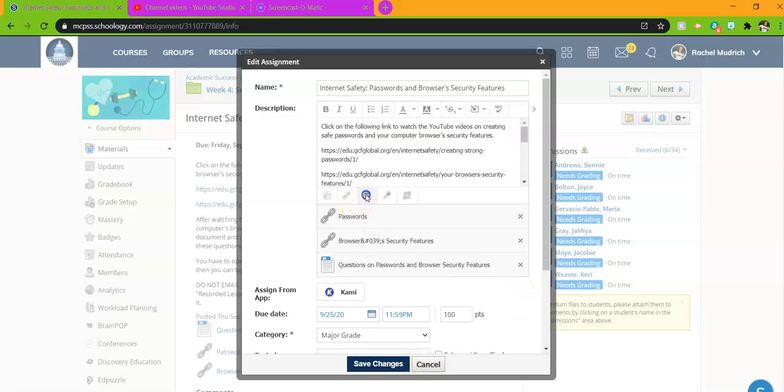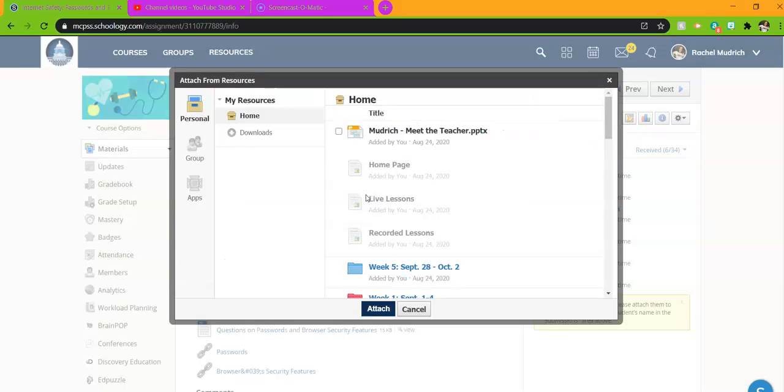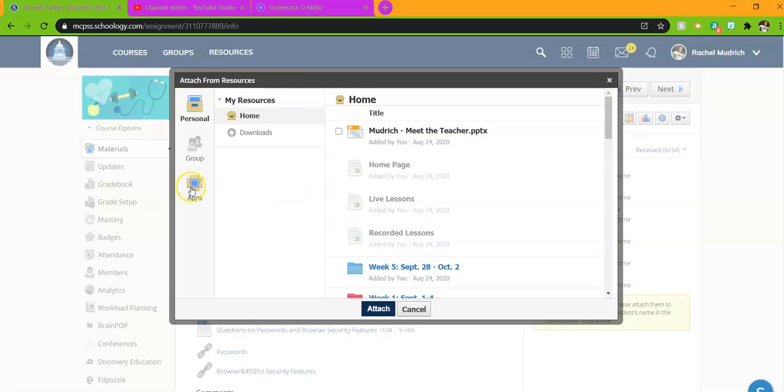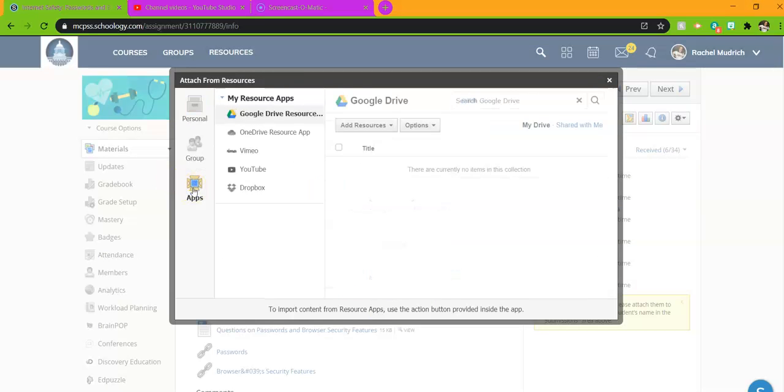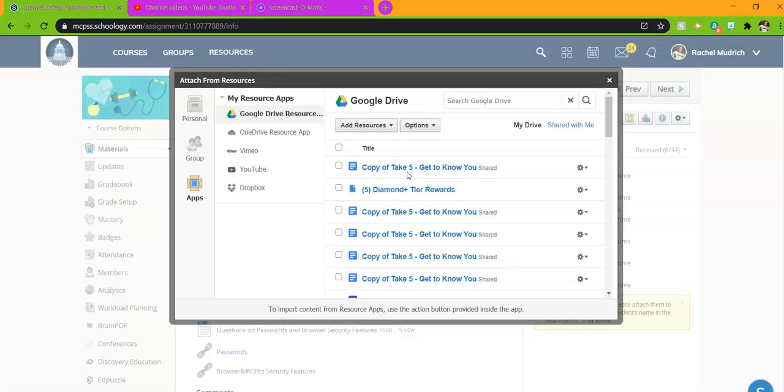If you click on resources and you go to apps, and you try to do your Google Drive, but it says that you don't have access and you have to give permission, then you need to click that and give the permission. Make sure you select your student email, the at MCPSS email, and go through those steps.